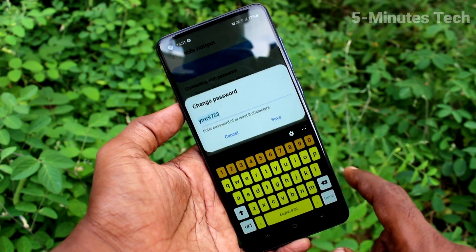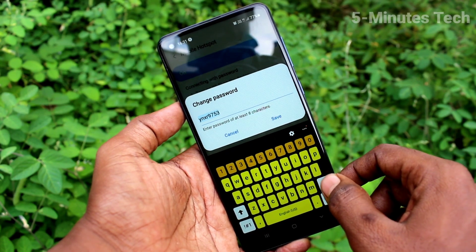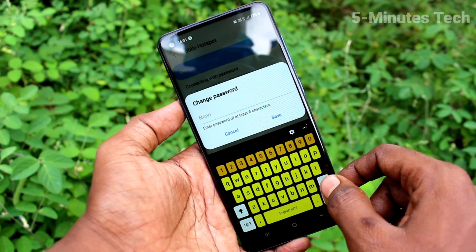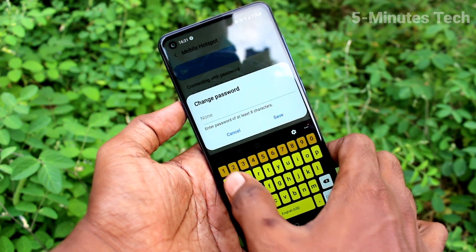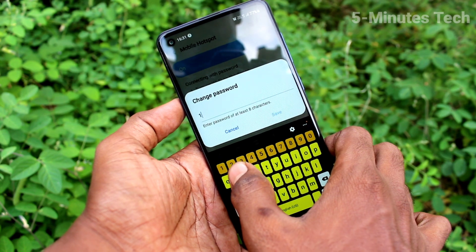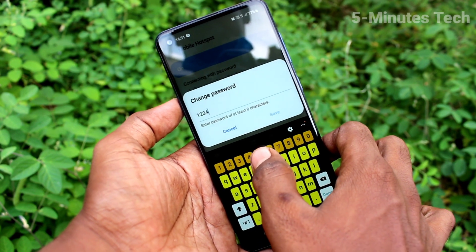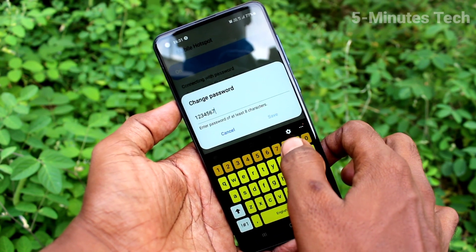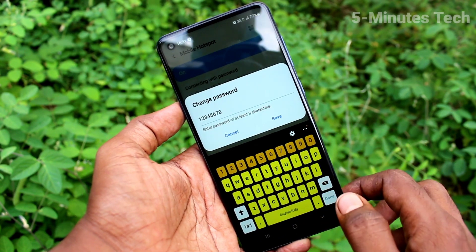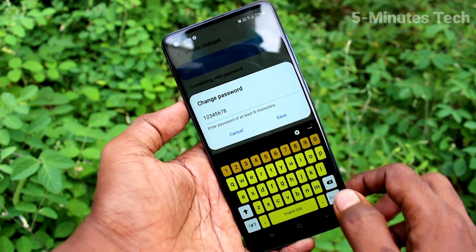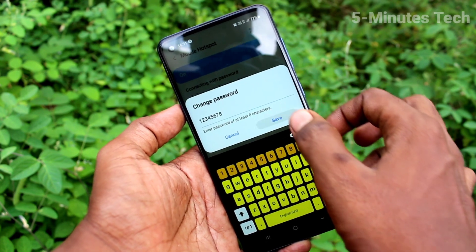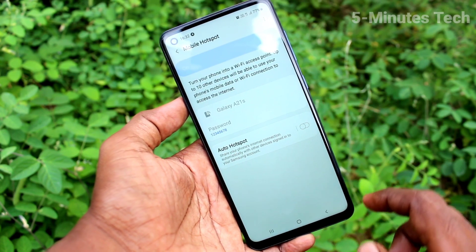Now click on password. Here you can delete the already available password and set a new password. Minimum characters will be 8. Click save.